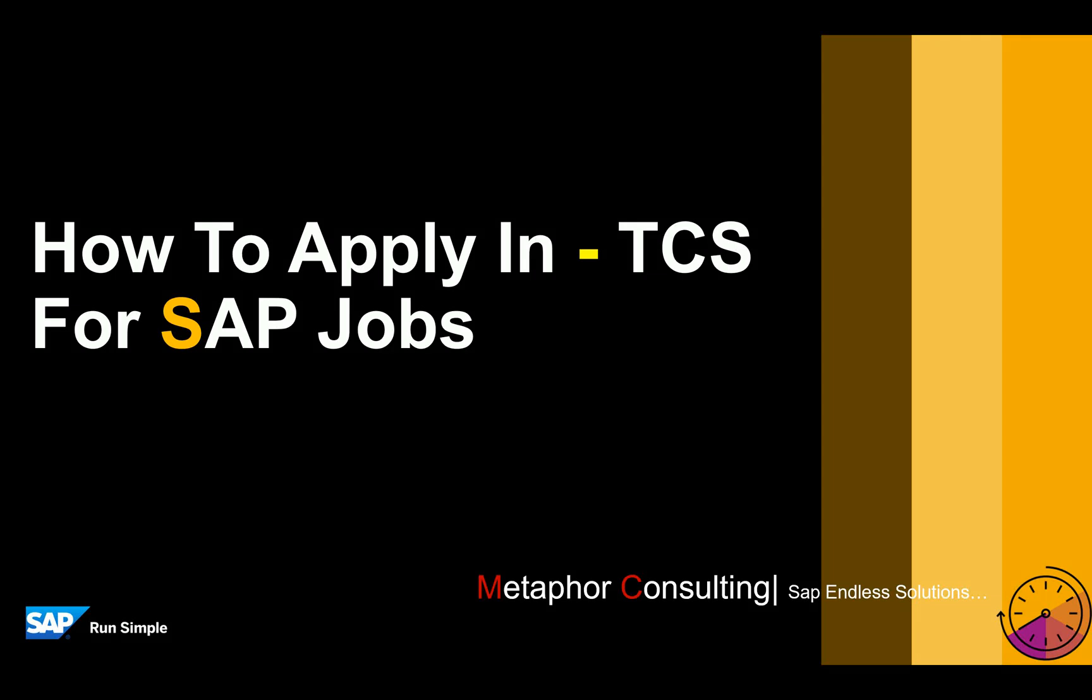Hello friends, today we are trying to learn how to apply for SAP fresher as well as experience related jobs in TCS.